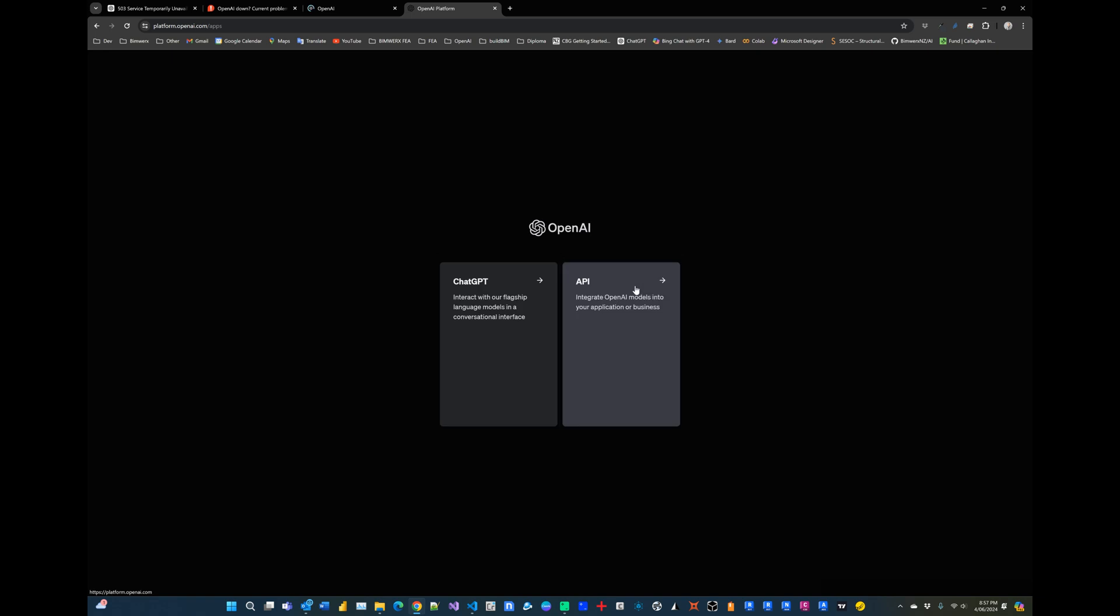Once I verified my account and tried to access platform.openai.com and access ChatGPT, it kind of just got stuck there and the wheels just keep on spinning with nothing happening. So definitely the service is down and not working.